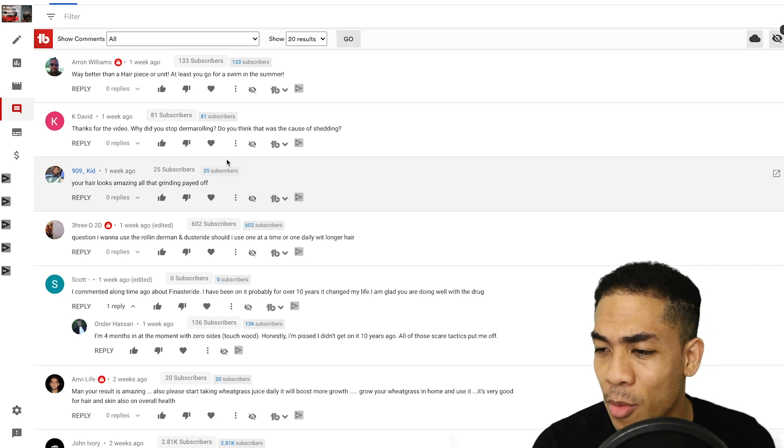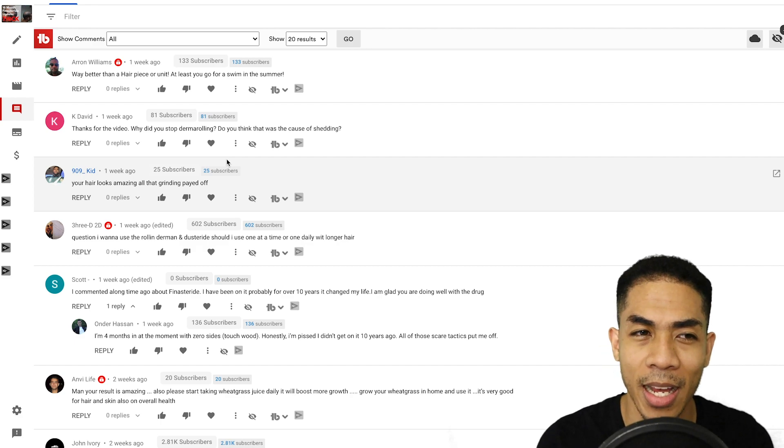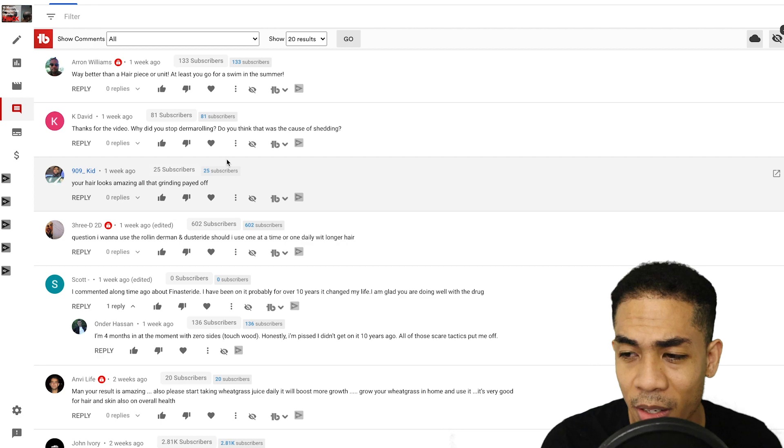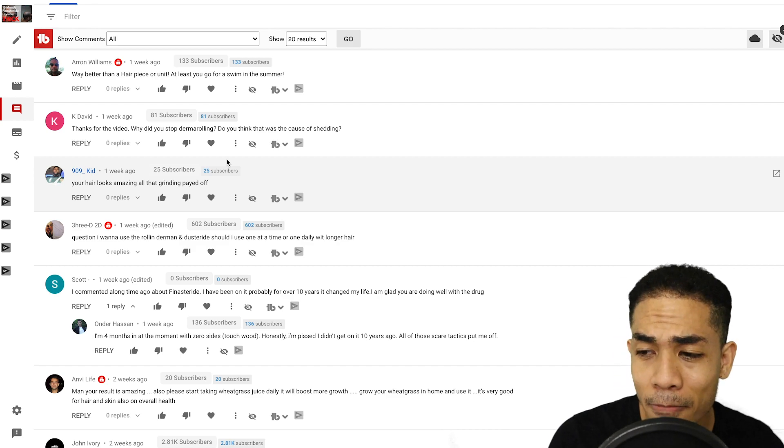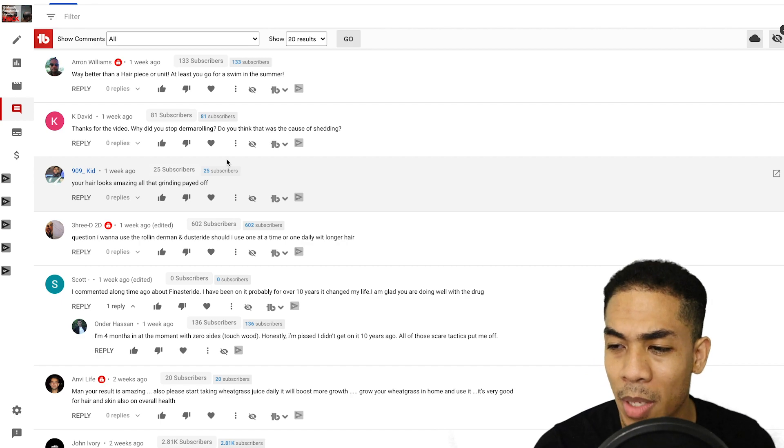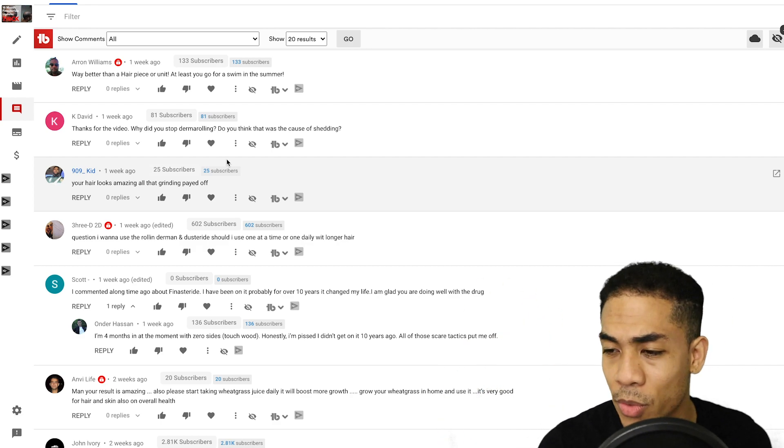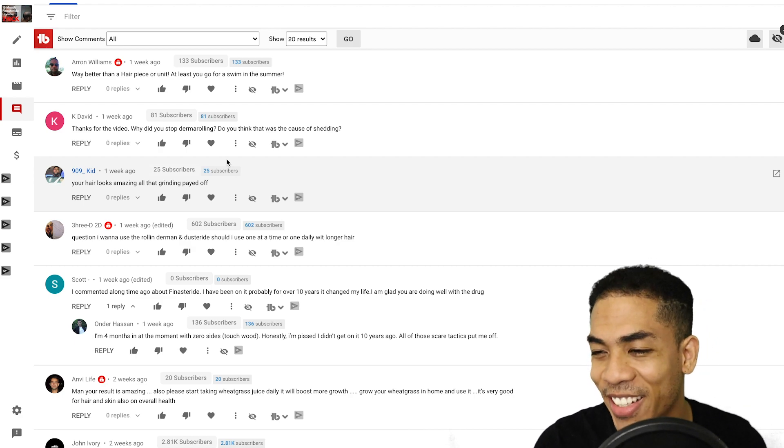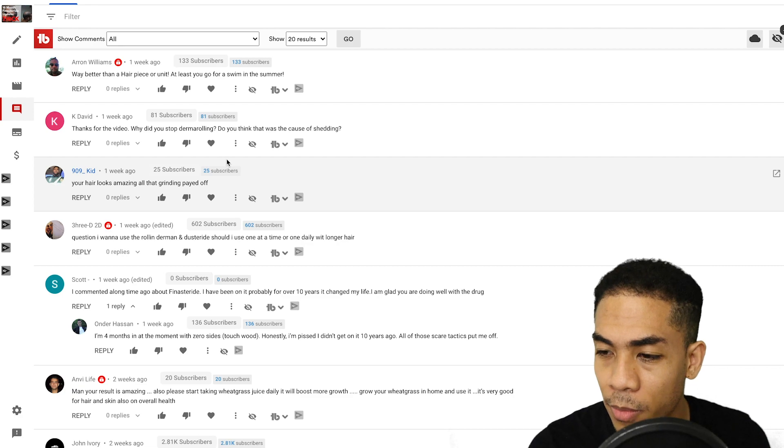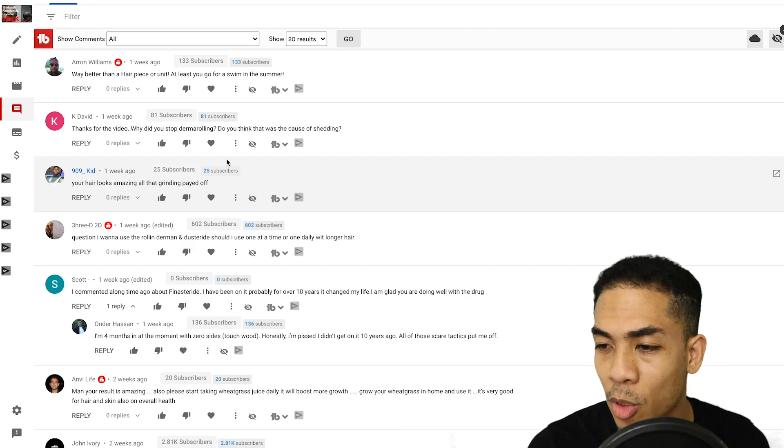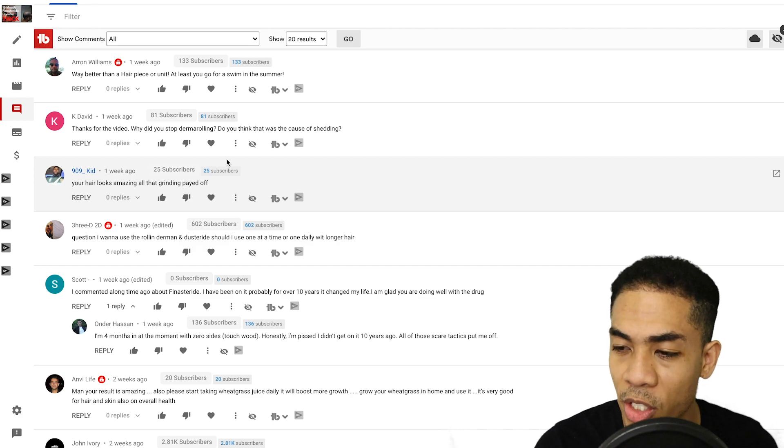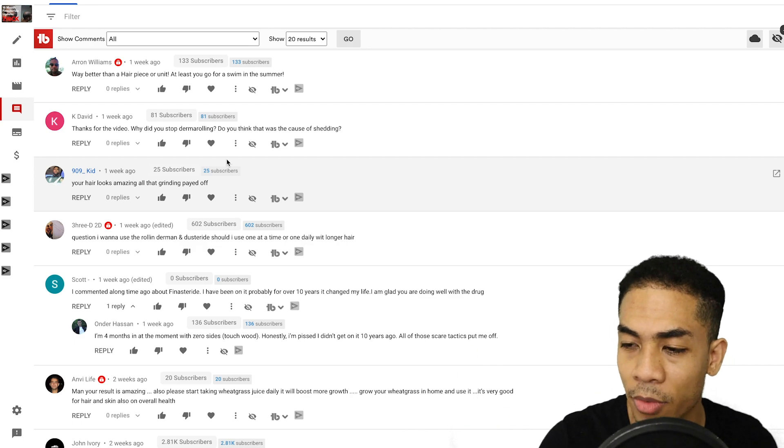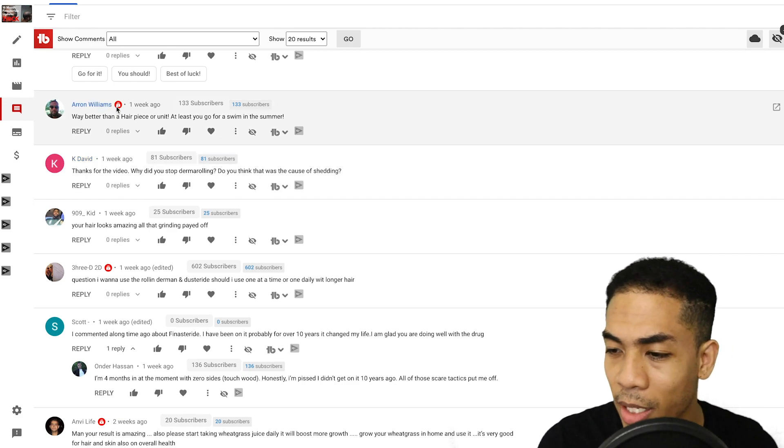909kid says, your hair looks amazing. The grinding paid off. It was and is still a grind, bro. Kdavid, thanks for the video. Why did you stop derma rolling? Do you think that was the cause of the shedding? To your second question, that's a yes and a no. It's a yes because according to the Hair Loss Show docs, you can cause a temporary shed by derma rolling, especially if you're going with a longer gauge needle, like a 1.5, which I don't use, but even a one millimeter, depending on the thickness or the thinness of your scalp, it is possible to damage the bulb of the hair follicle itself. And that shock trauma can cause the hairs to fall out.